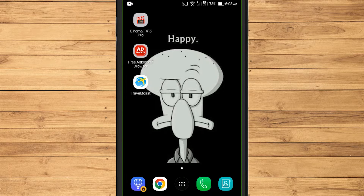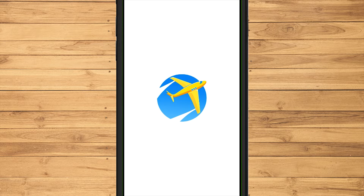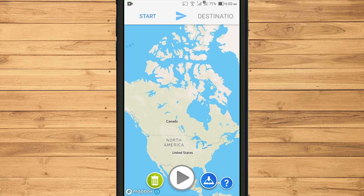To create an animated travel map video, you can make it from your phone using the TravelBoost app. This application can be downloaded for free on the Google Play Store with limited features.